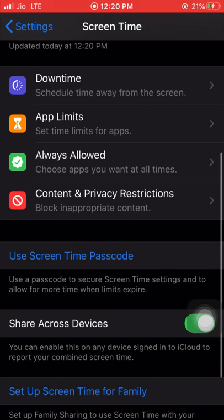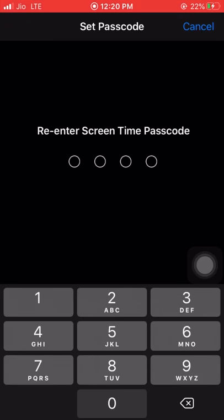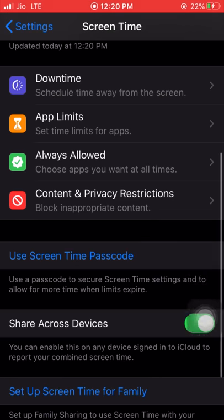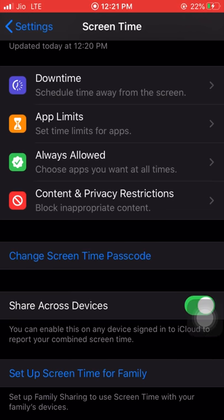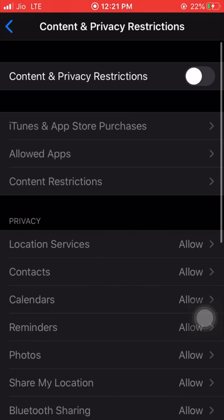Then scroll down. For the first time we have to set a Screen Time passcode. Click on 'New Screen Time Passcode' — it is generally a four-digit passcode and it's important to remember that passcode. Now I'm setting the four-digit passcode and re-entering the passcode.